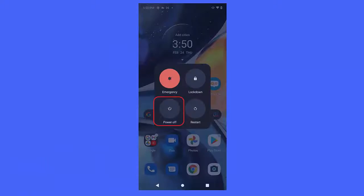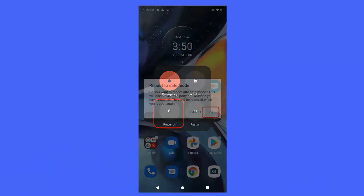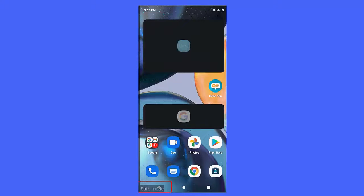Method 4: Turn on your device in safe mode. Follow the steps: long press the power button to turn off your device completely, then again press the power button to enter into safe mode. Finally, tap on OK and your device will restart in safe mode.